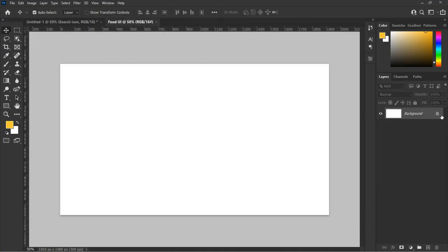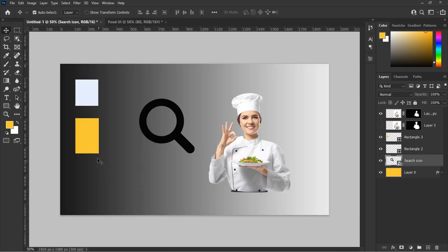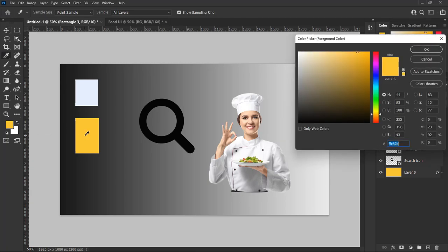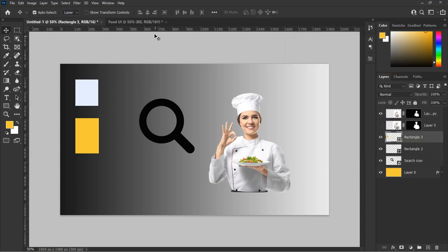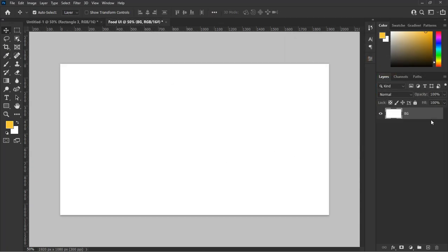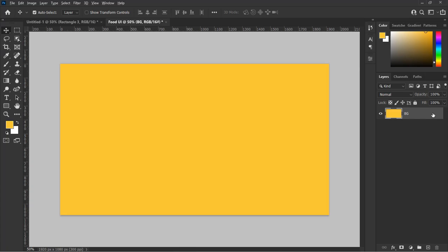Unlock the background layer by clicking on the lock icon and rename it BG, which is our background. Now let's change the background color with the color sample shown earlier. We are going to use the gold yellow color. Copy the color by navigating to the sample page, then use the eyedropper tool to select it into our foreground panel, then hit Alt+Delete on your keyboard to change the color.